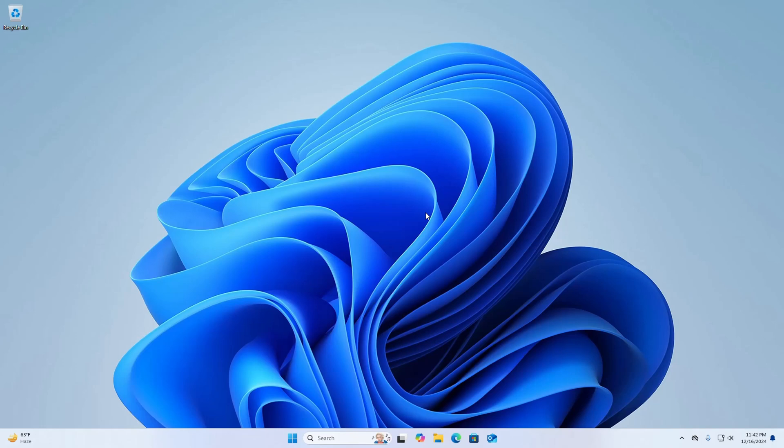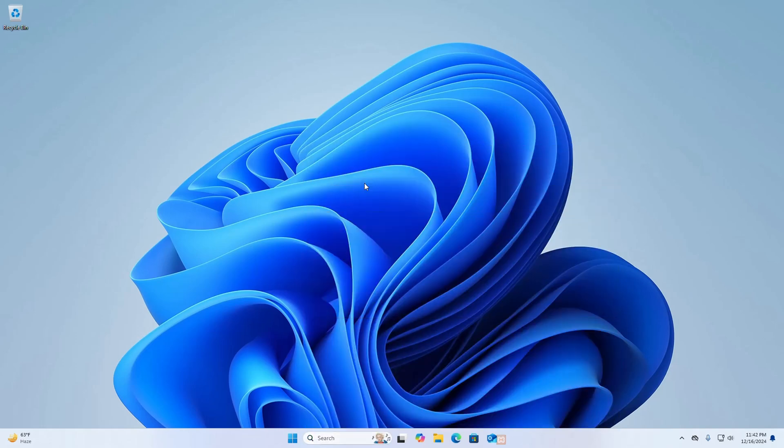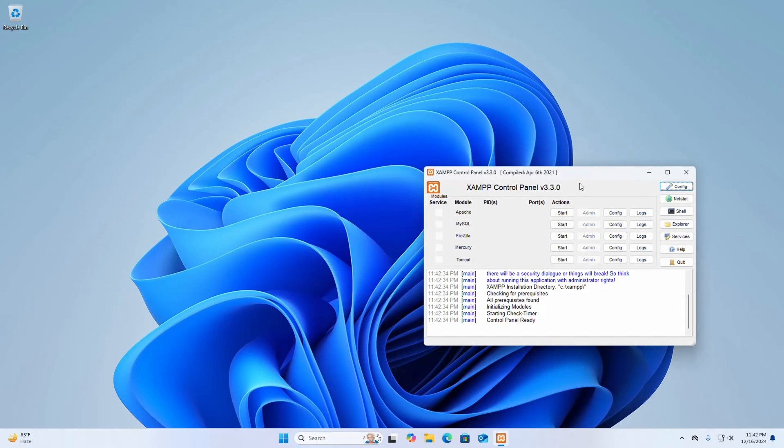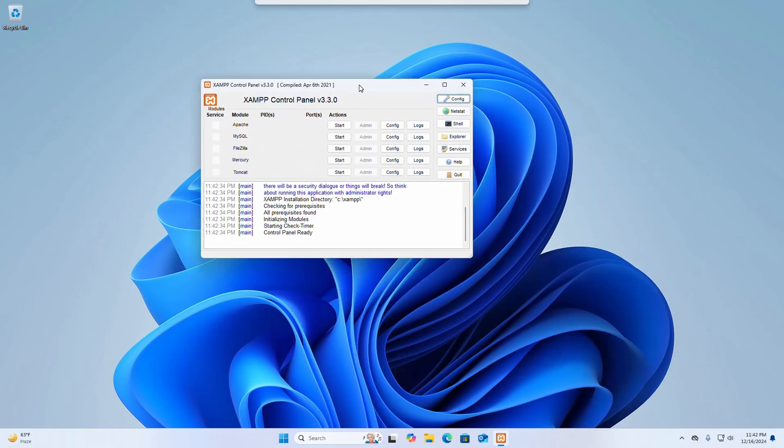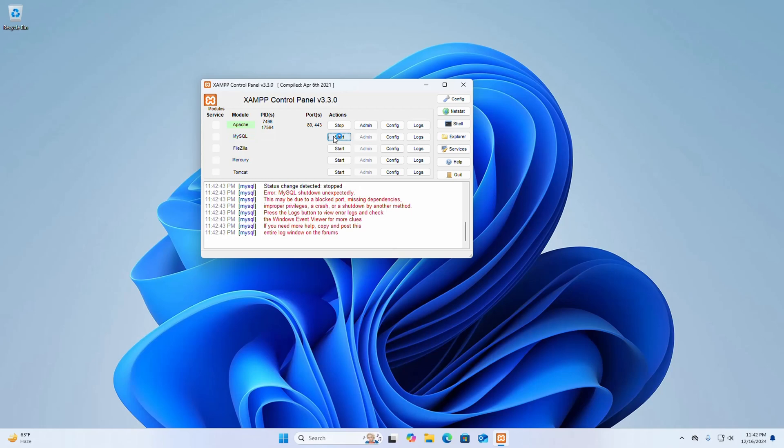In this video I am going to show how to solve the MySQL connection issue on phpMyAdmin on XAMPP control panel. So let's get started. First open XAMPP control panel, start the Apache web server and MySQL server.